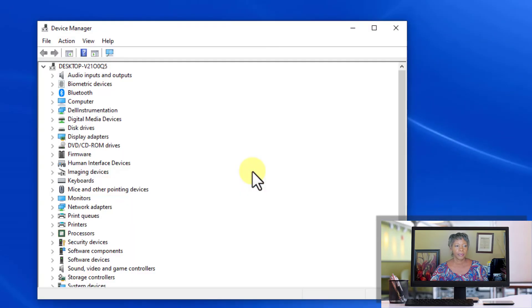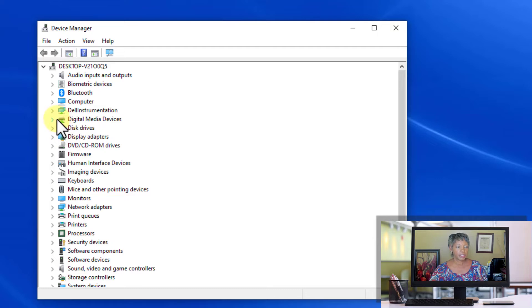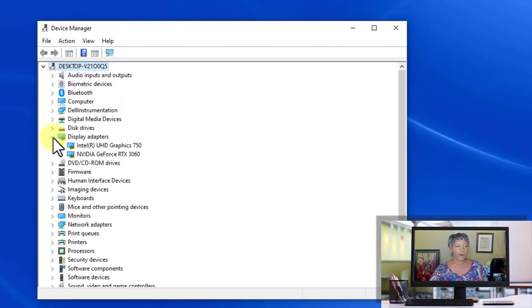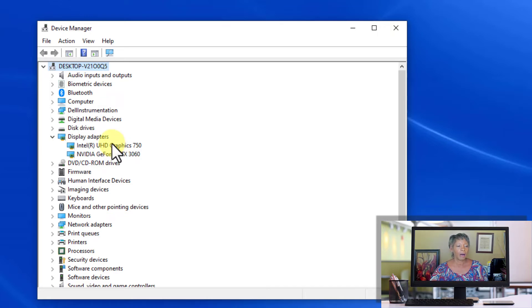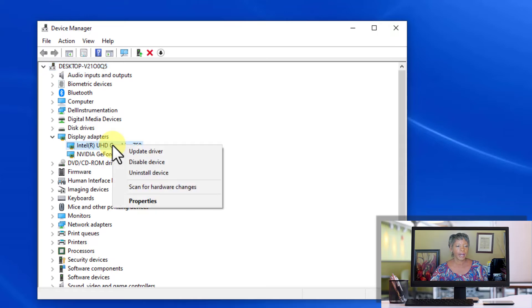it opens up the Device Manager. For this particular example, we're going to update the video card because a lot of times that's the one that people update the most. All I'm going to do is click on it, right-click, and select Update Driver.